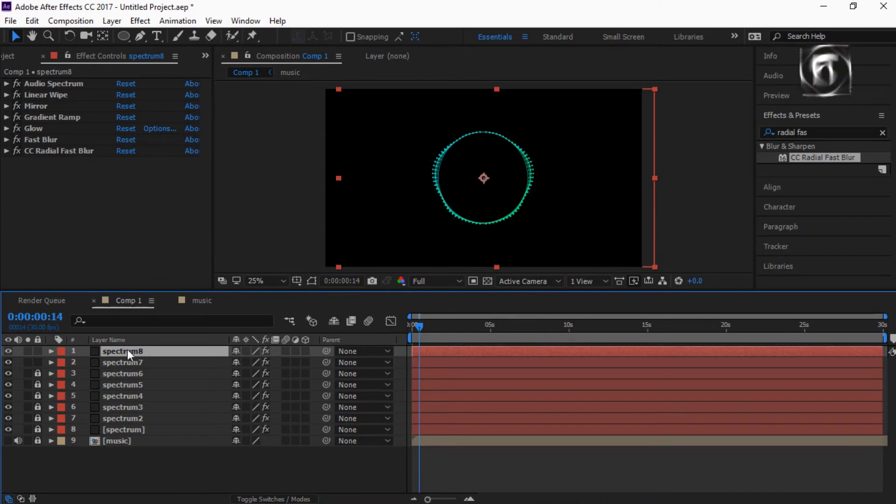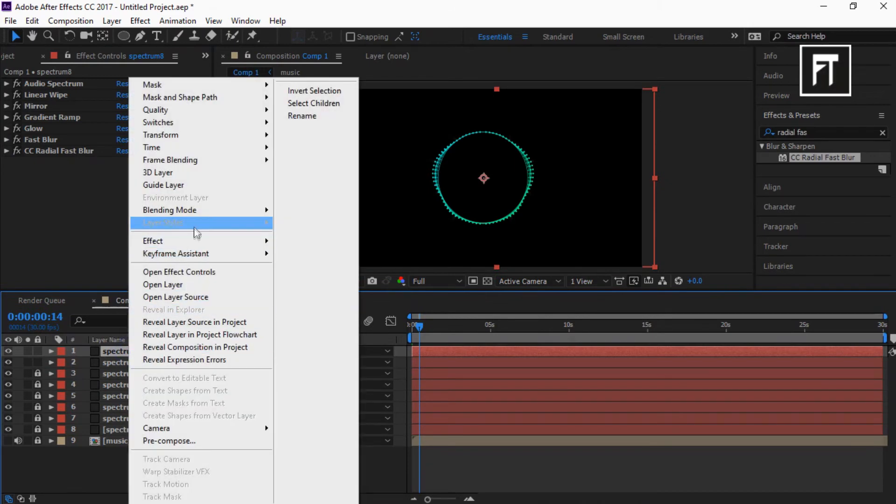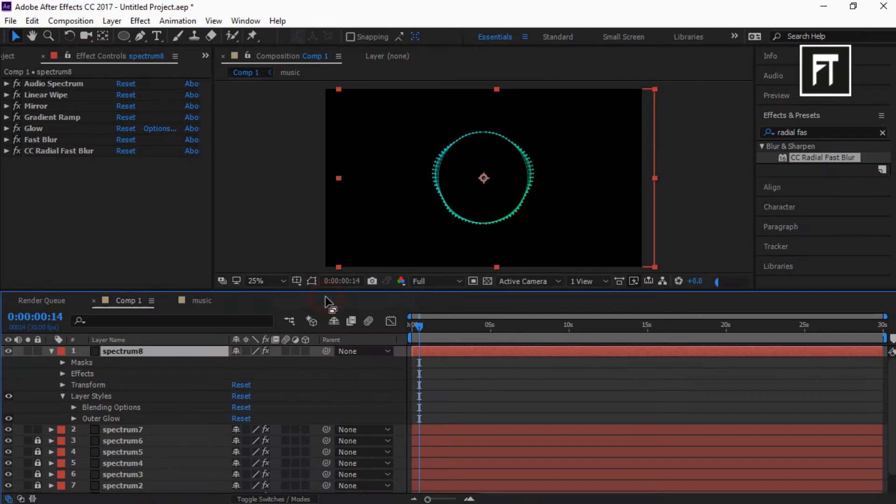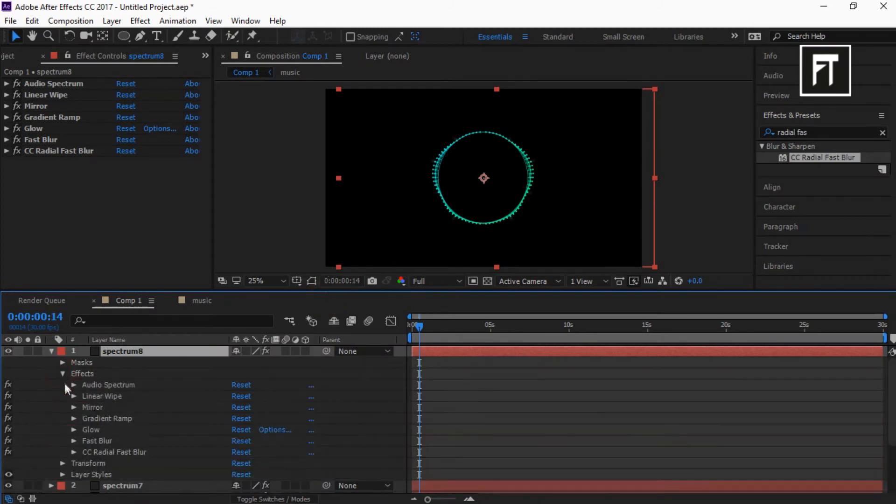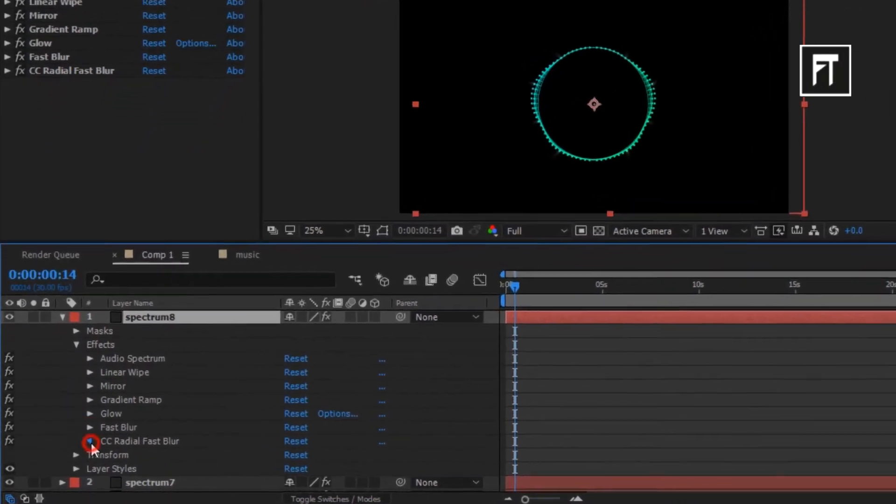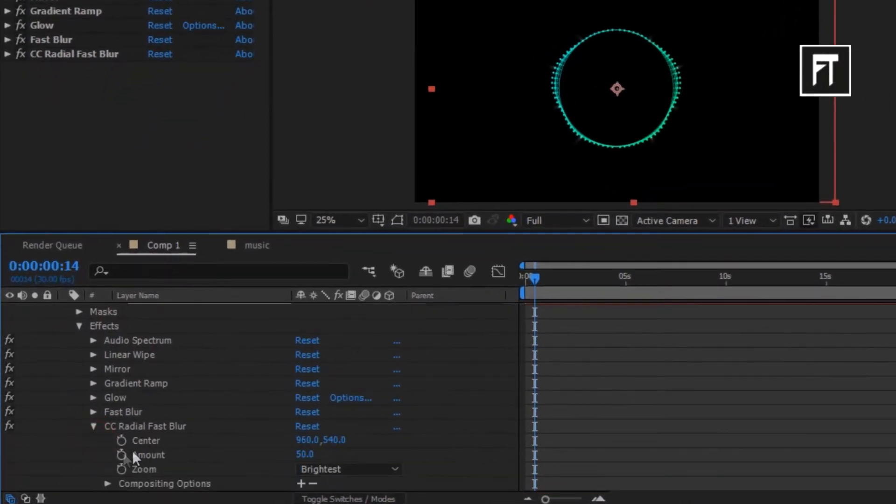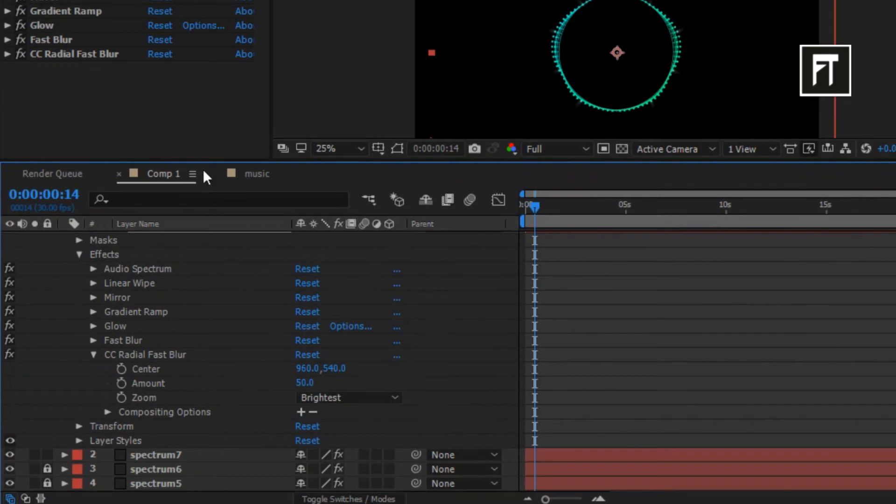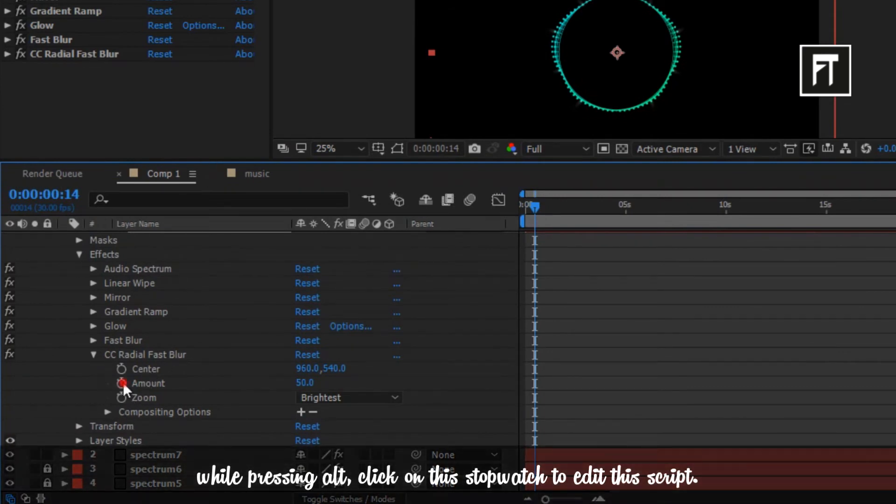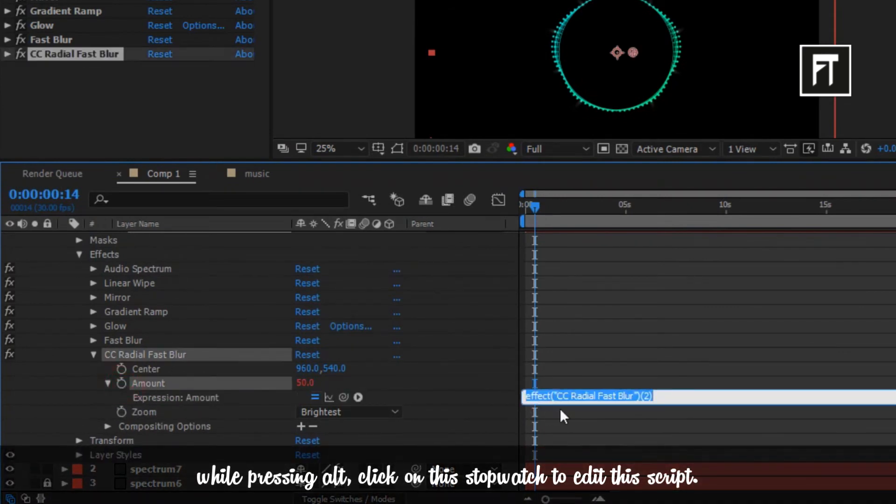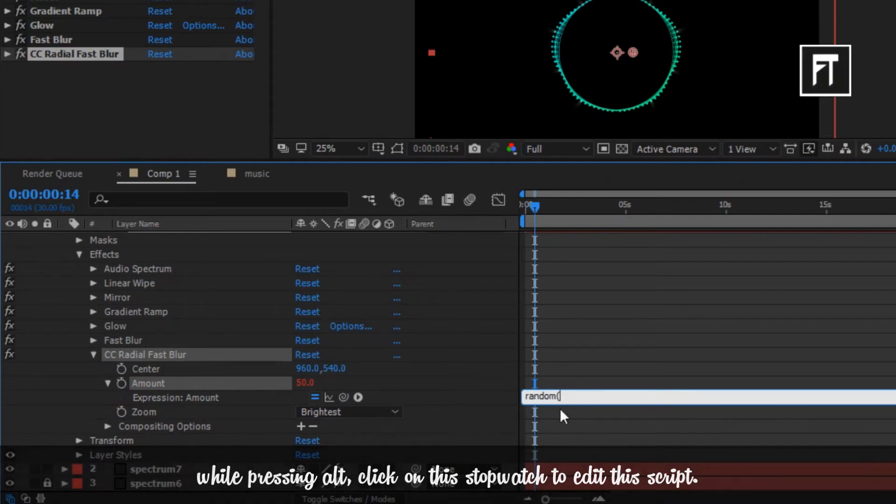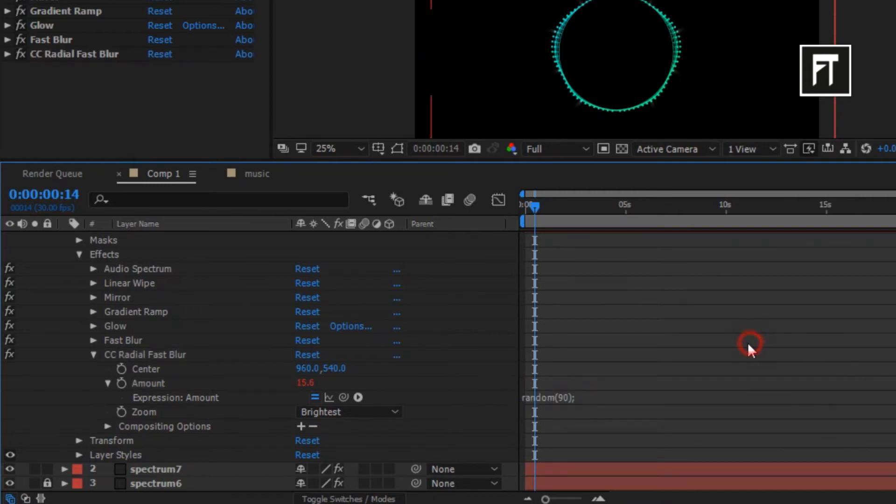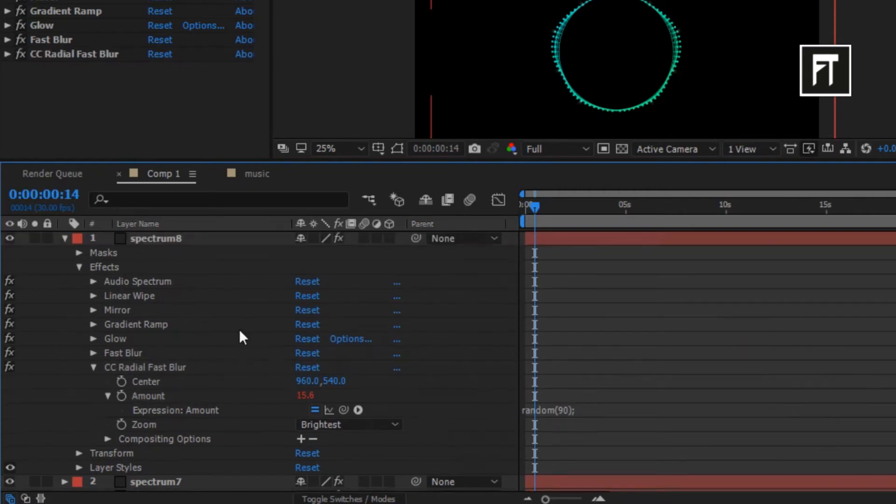Now right click on this layer and choose outer glow. Now explore effects. Now while pressing alt, click on this stopwatch. Now delete it and type random 90. Cool.